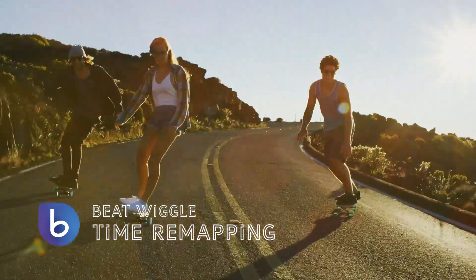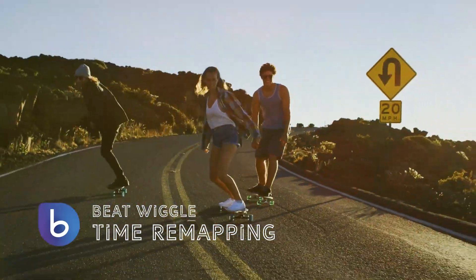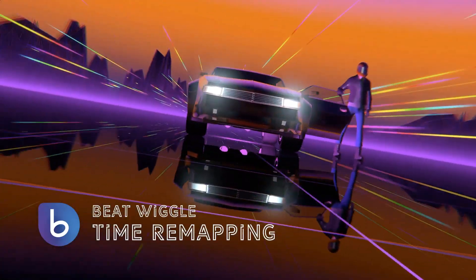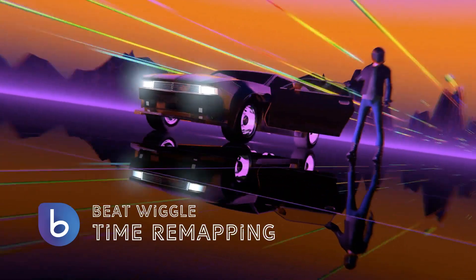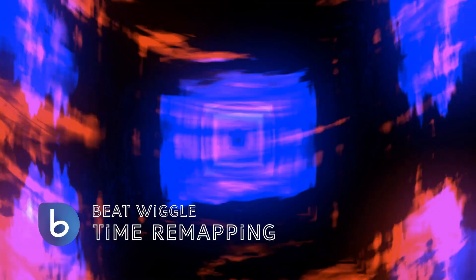Time remapping effects that you create with BeatEdit are like pushing the playhead forward or backwards, in sync with the music. So let's see how we can create these kinds of effects with BeatEdit.